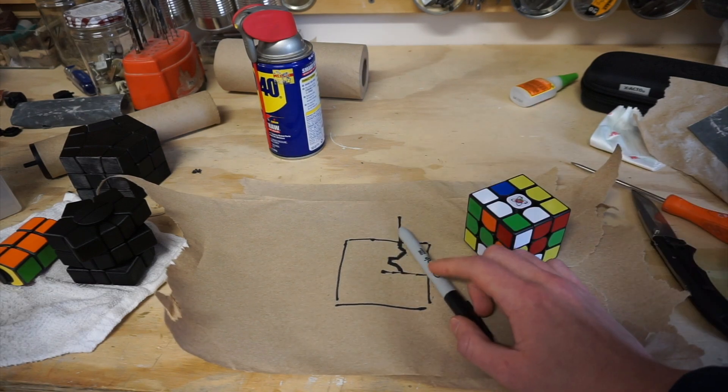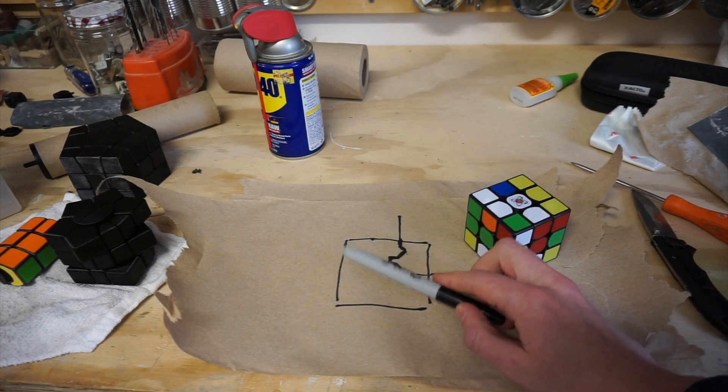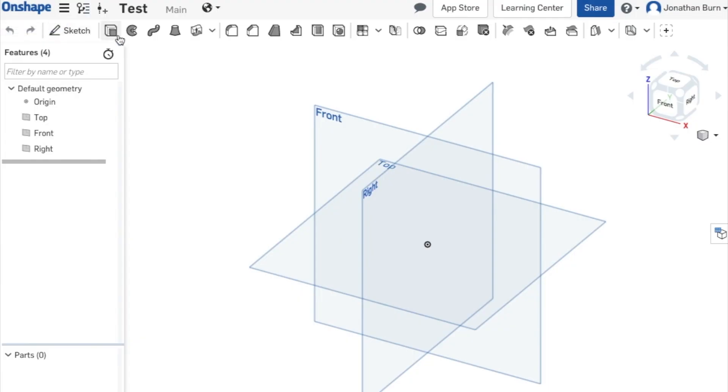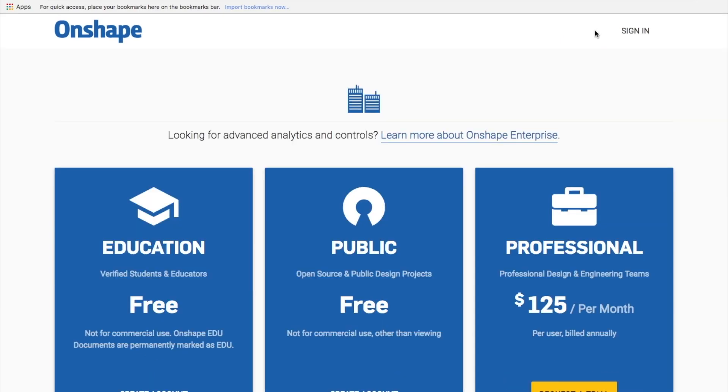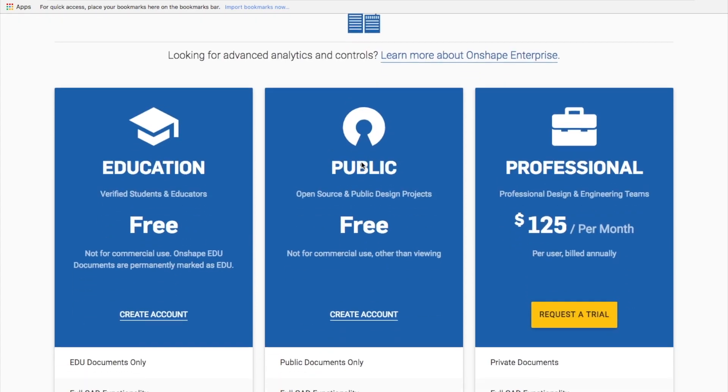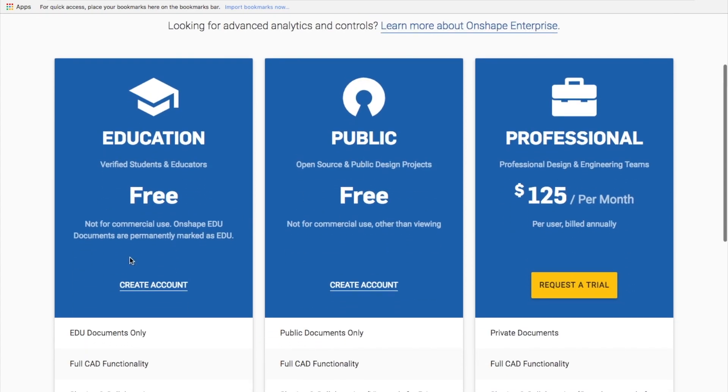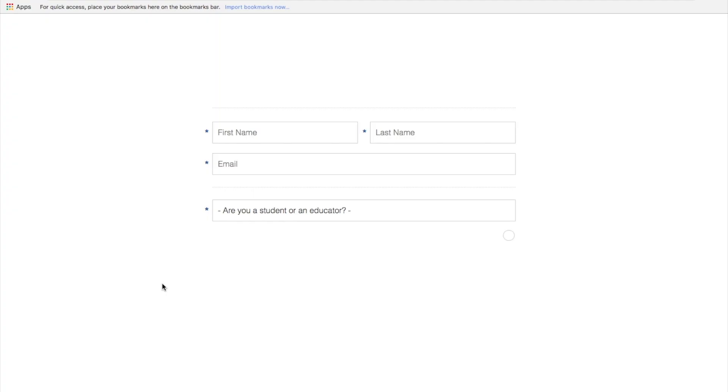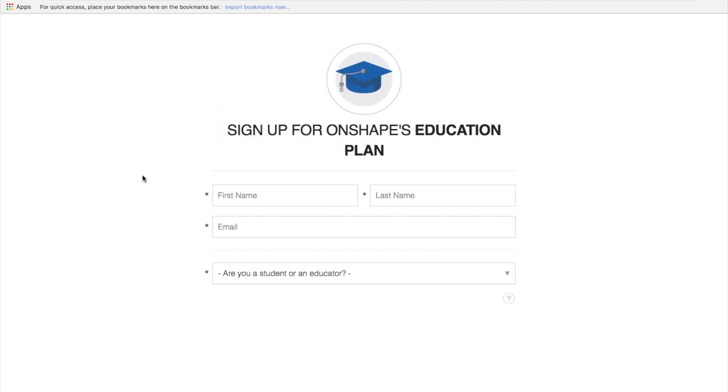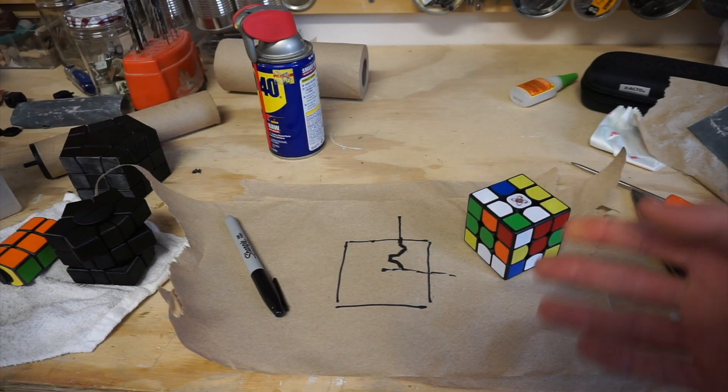The program which we're going to be using for designing twisty puzzles is a free online program called Onshape that's sort of similar to Google Drive. It does cost money to have an Onshape account, but if you're a student or if you put all your files as public instead of private, then you can get it for free.